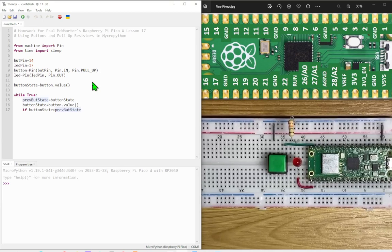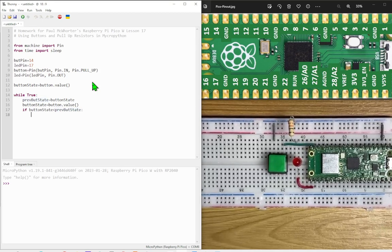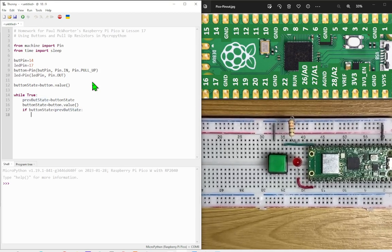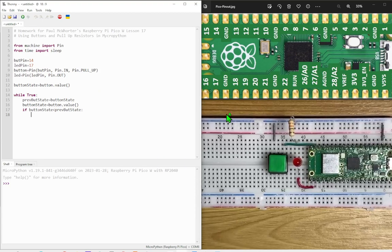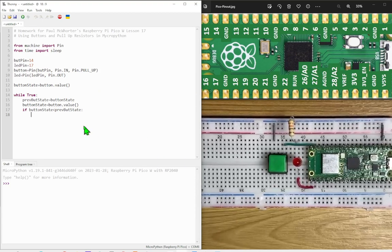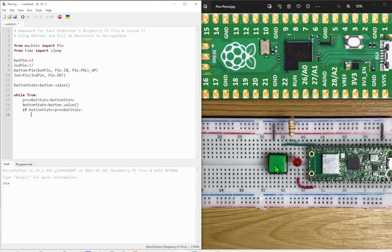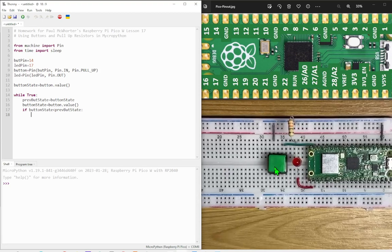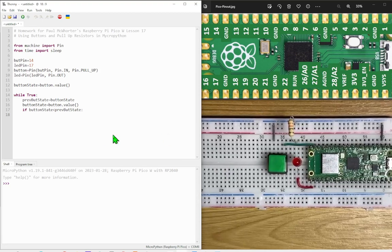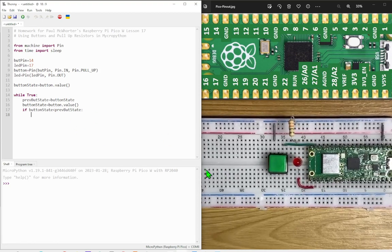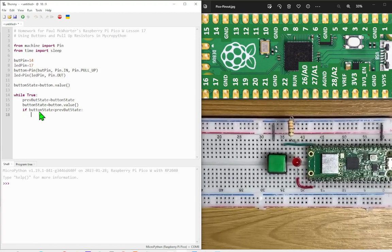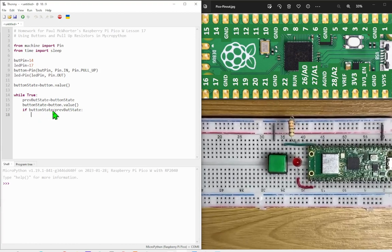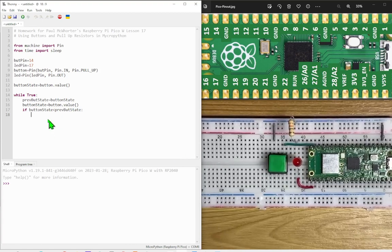so if the value of the button, bear in mind that when the button isn't pressed the value will be one and when the button is pressed the value will be zero. So if the button state is lower than the previous button state, then it means the button has just been pressed.